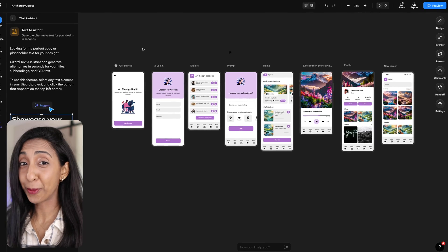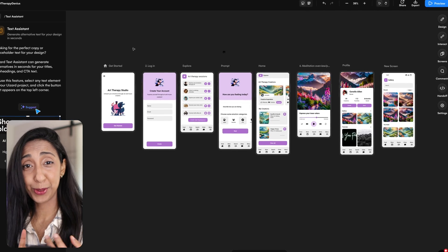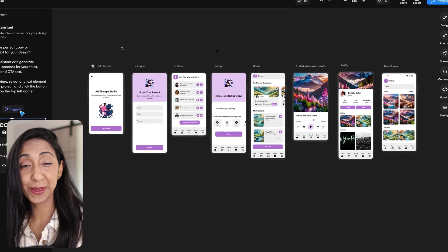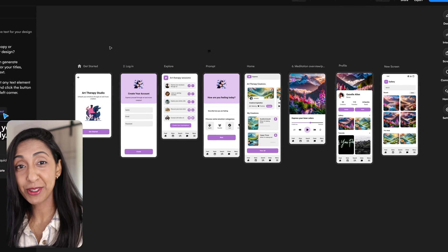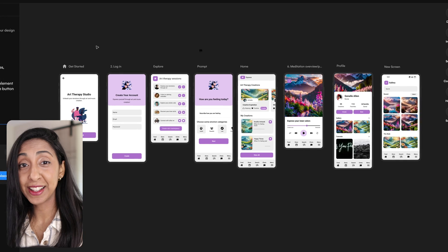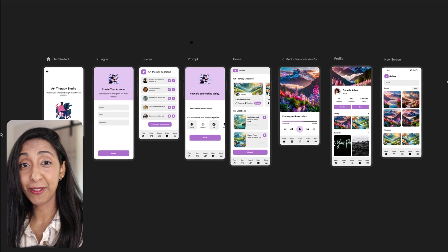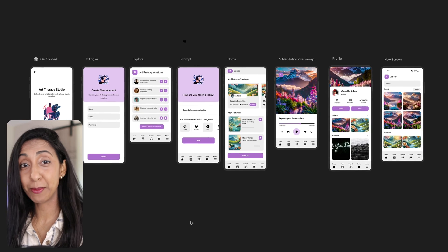This is a pretty great looking app, and all we had to do was use two text prompts: one in Wizard to generate the designs, and the other in Adobe Firefly for these amazing images.